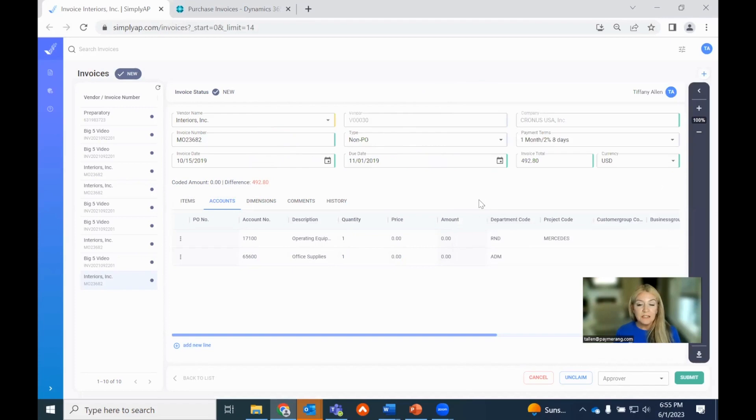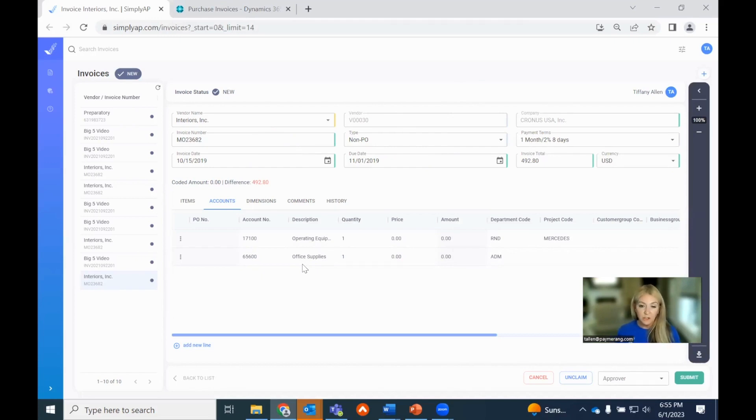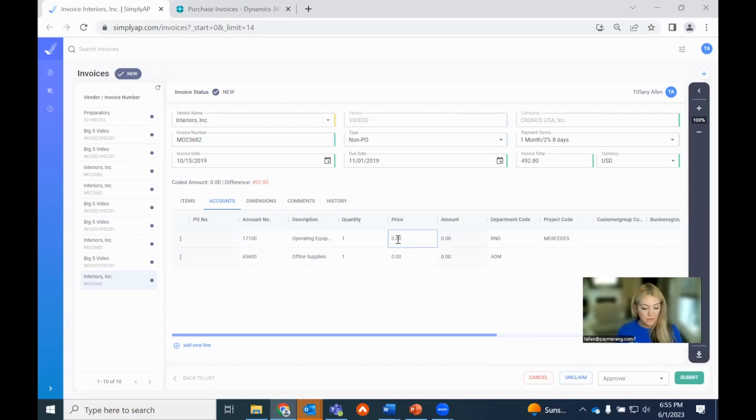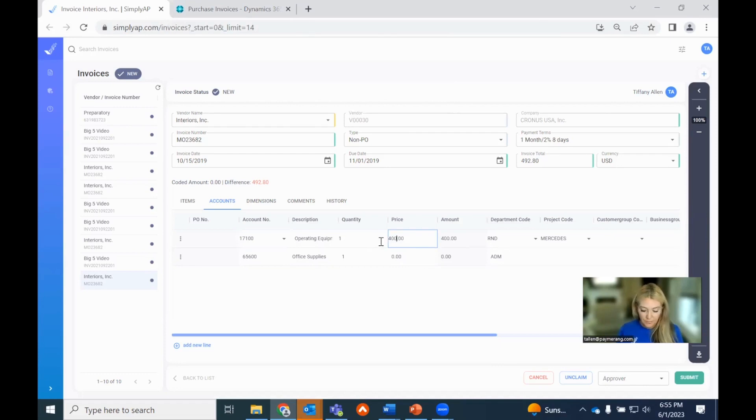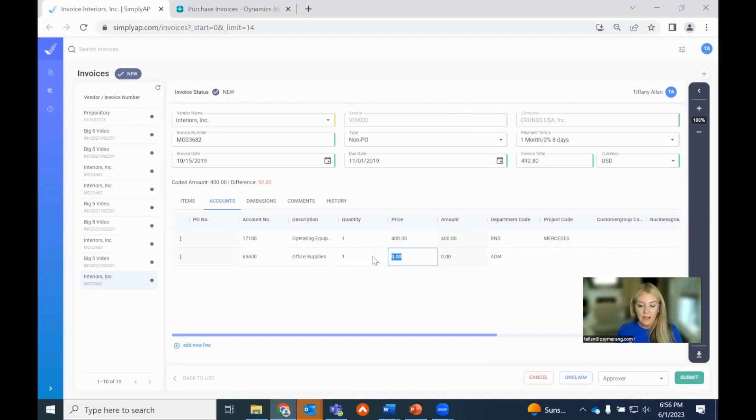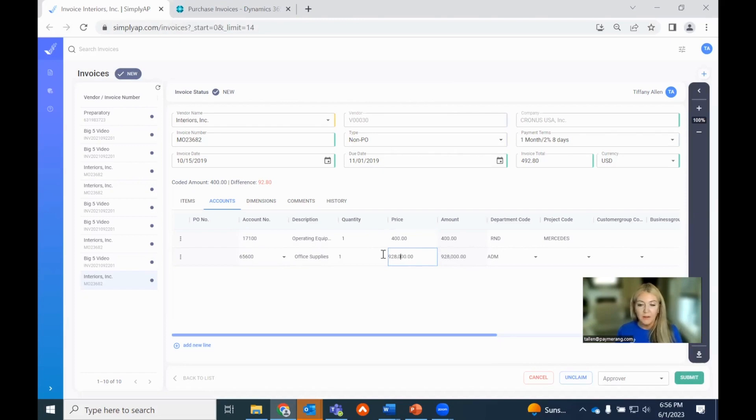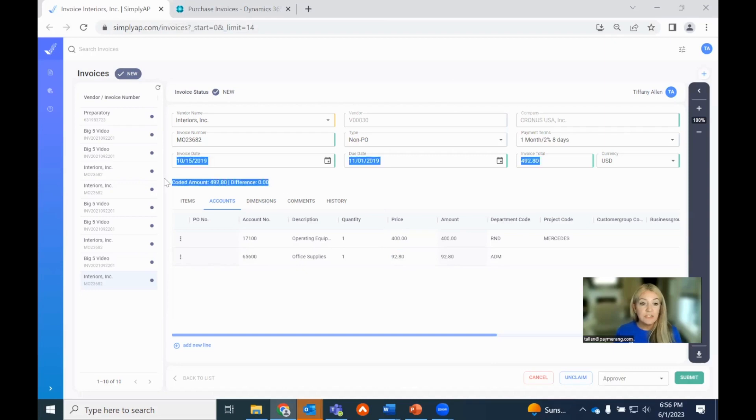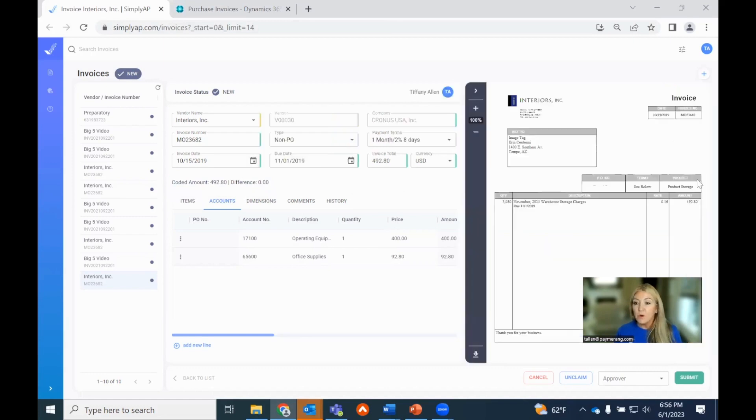I'm going to minimize the digital version of the invoice so we can do the coding, but what's fantastic here is we leverage an intelligent coding here that actually is going to populate how you coded this invoice the last time. It's really just streamlining the process for your AP team so they don't have to do any searching, which they certainly can at the account level. So we'll go ahead and split this invoice across two different GLs for operating expense as well as office supplies. So $400 to one and $92.80 to the other.